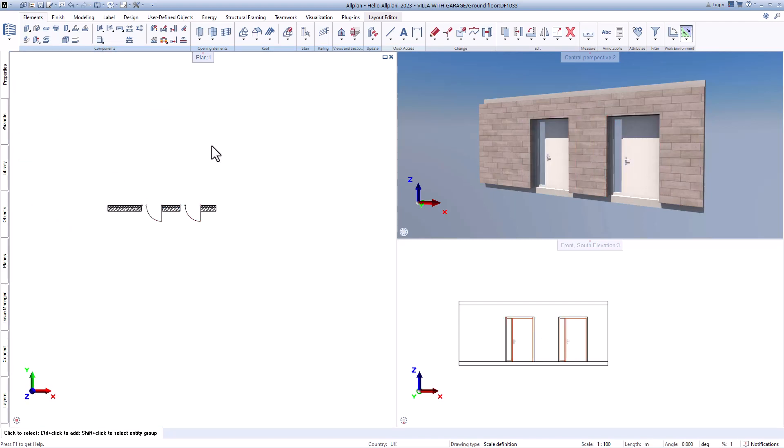In the next video I will show you some of the other possibilities, such as stairs and roof shapes.